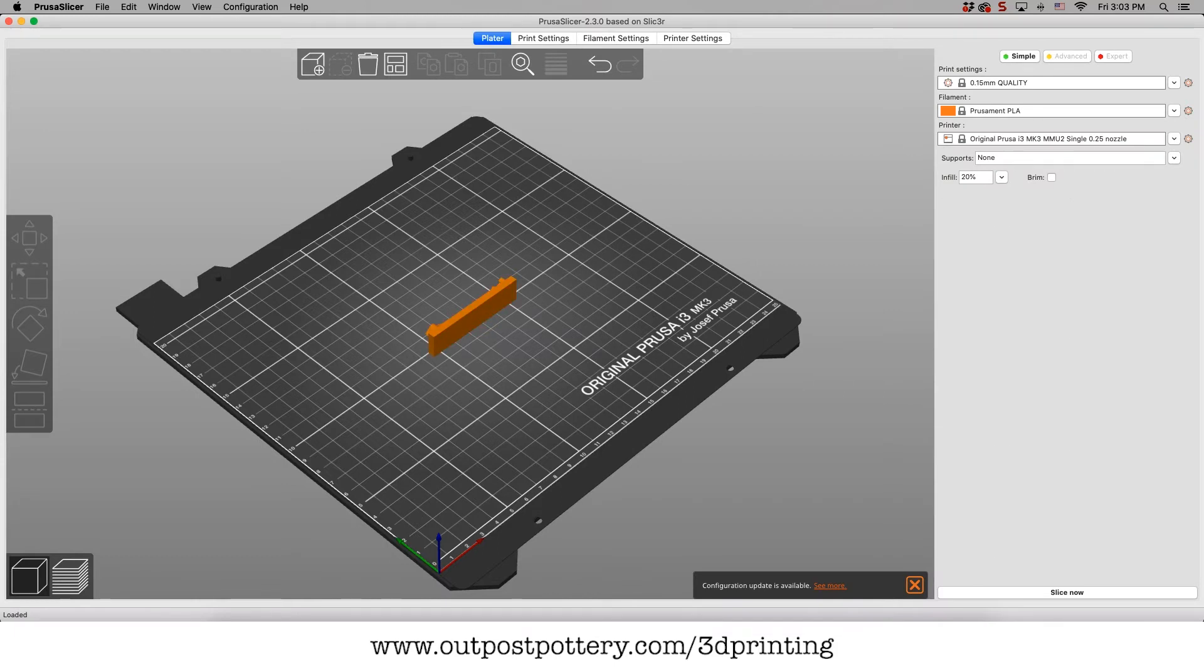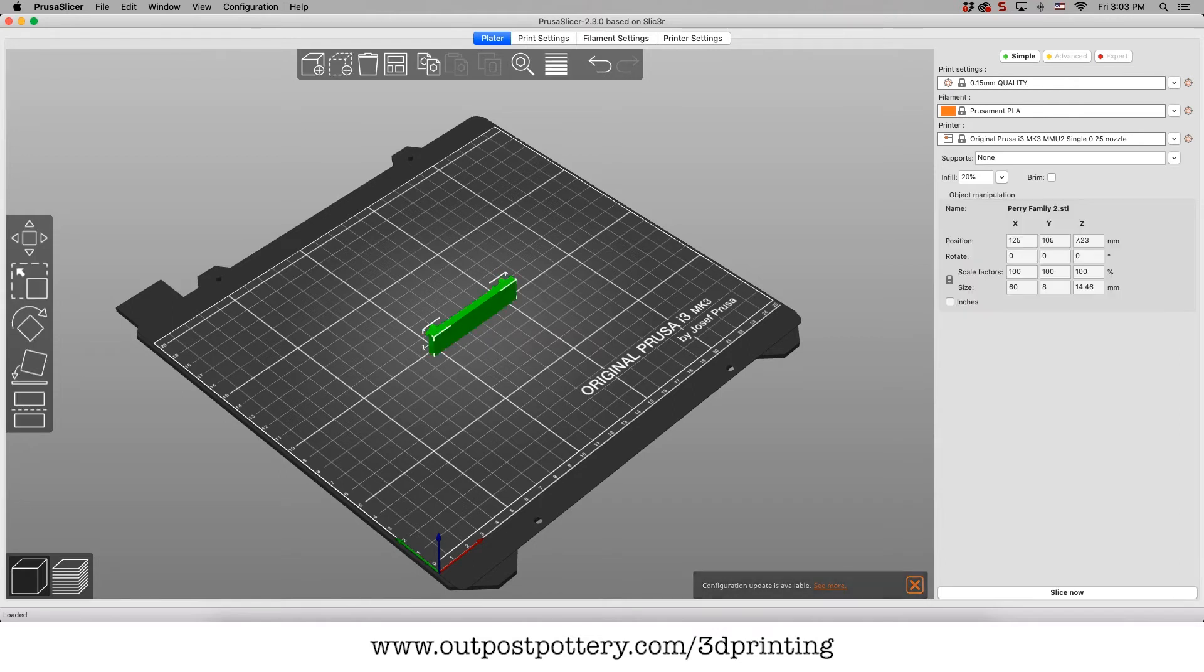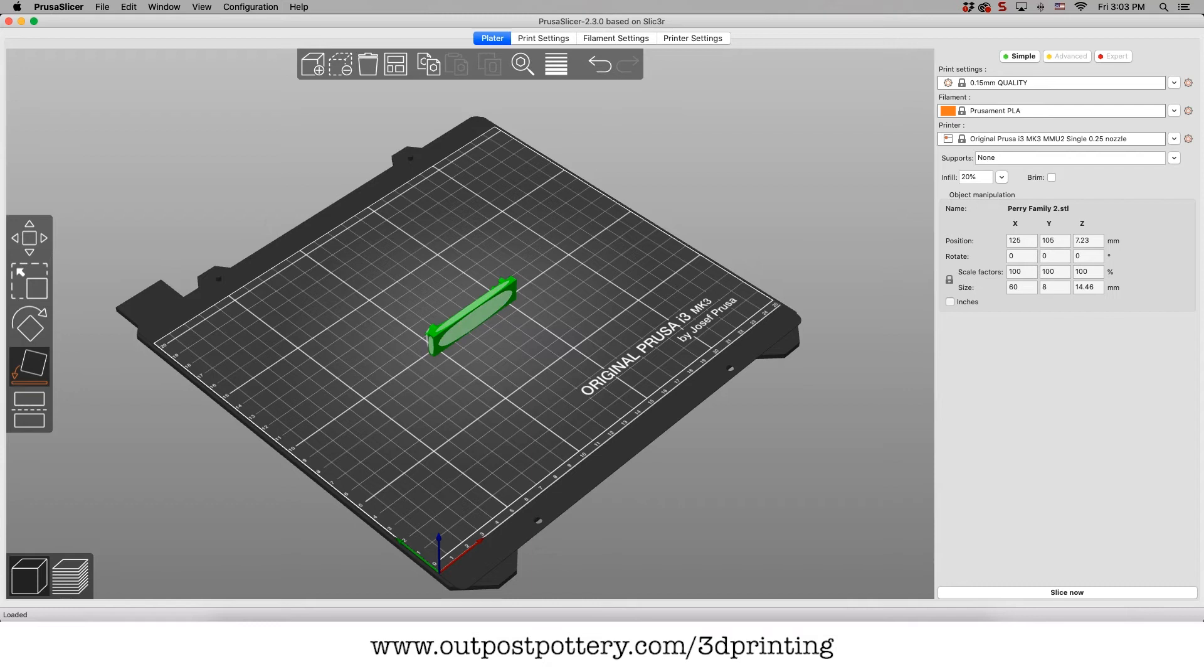So it's on the build plate here, but it's not oriented correctly. The next thing I need to do is select it and pick which is the base. Is it going to print on this side? No, that would be kind of weird.